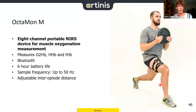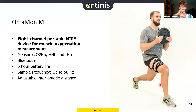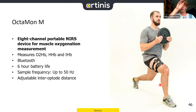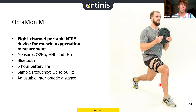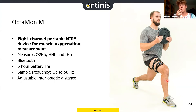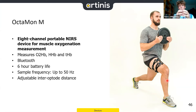The Octamon system, as the name suggests, has eight channels — two times four channels arranged in a square firing to one receiver in the middle — covering different regions and allowing quantification of regional differences in oxygenation. It has an adjustable inter-optode distance from 2 to 4 centimeters, so you can target superficial or deeper layers.